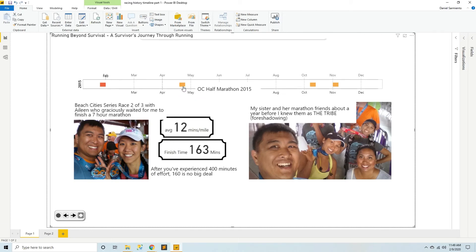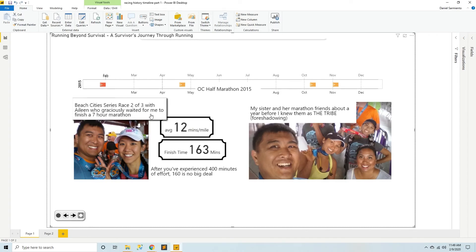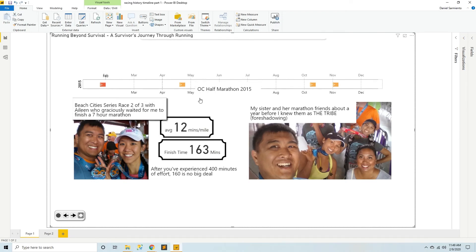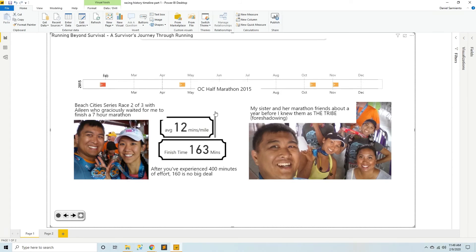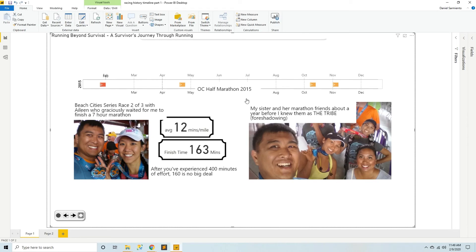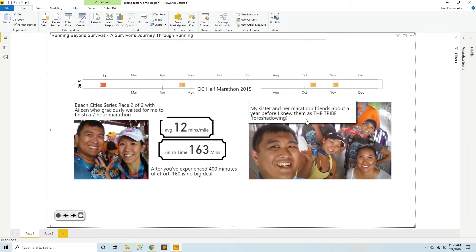In May I did the Beach Cities series race 2 of 3 with Eileen who graciously waited for me to finish this 7 hour grueling affair. She only does half marathons and waited for me for like 4 hours to finish this thing. And this was pretty nice. After I did this 400 minutes of effort, 160 ish is not a big deal. And also my sister came out to support me for this race and I met Mallory and Ruby over here. I knew them as my sister's marathon friends before I knew them as the tribe.